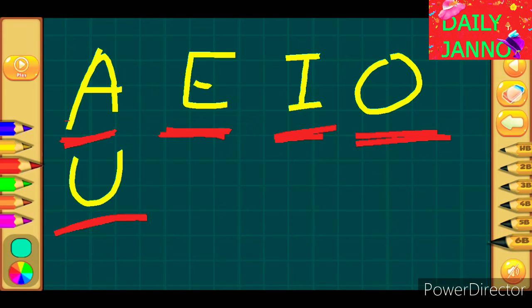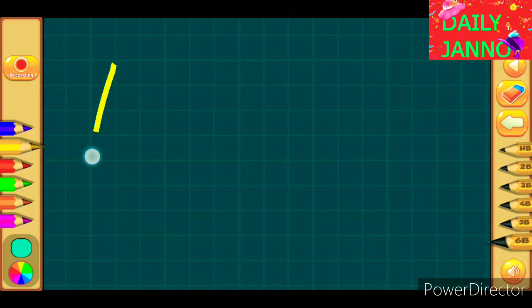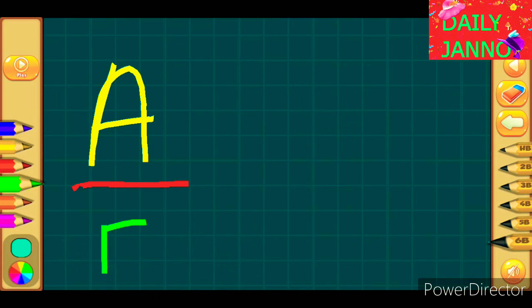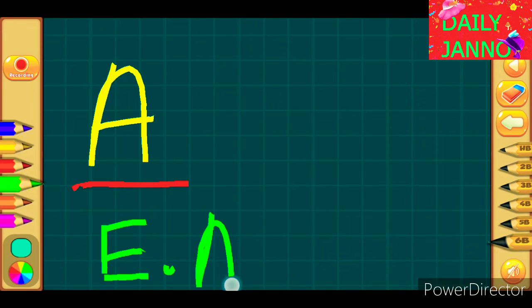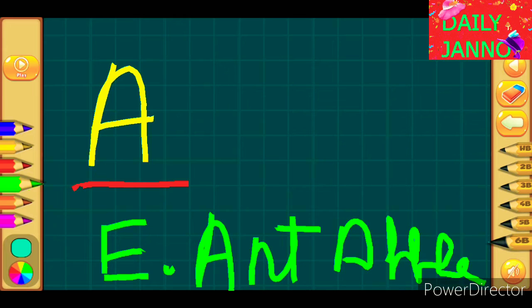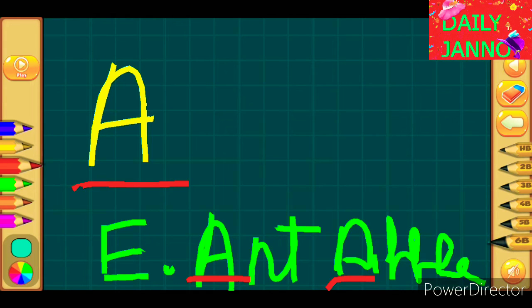Now, the vowel A. This A sounds 'eh'. An example of a word starting with A is 'Ant'. You can also write 'Apple'. Both these words start with A, and if you pronounce them — ant, apple — you will hear the phonic sound of A, which is 'eh'.